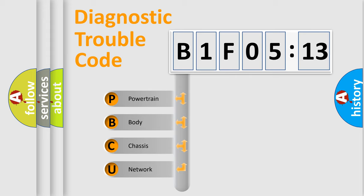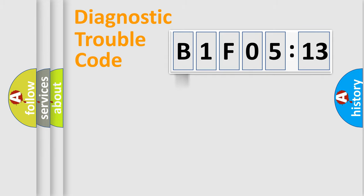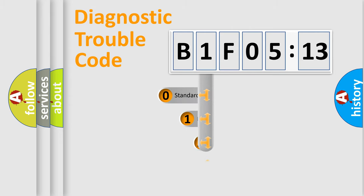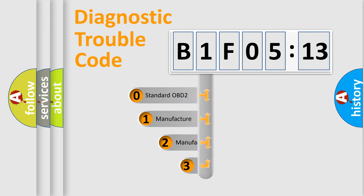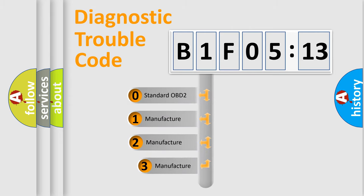We divide the electric system of automobile into four basic units: Powertrain, Body, Chassis, and Network. This distribution is defined in the first character code.